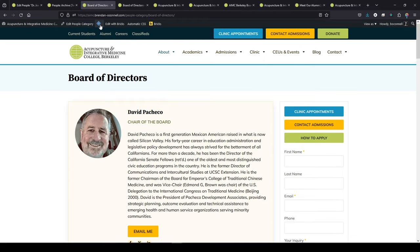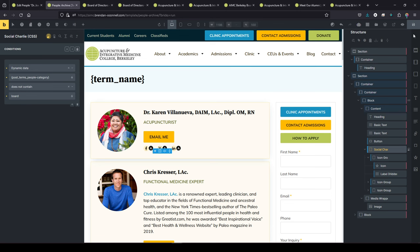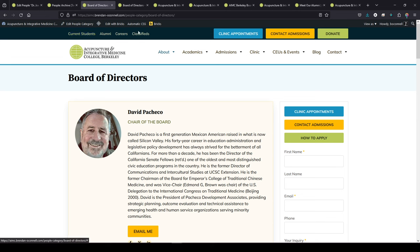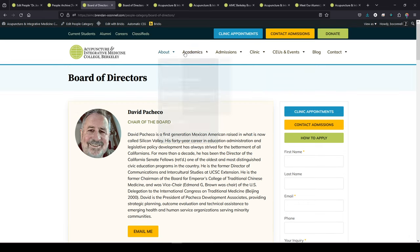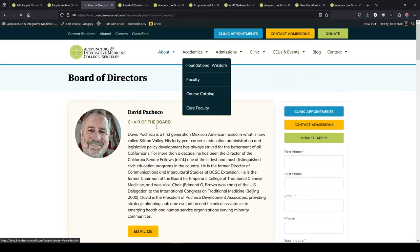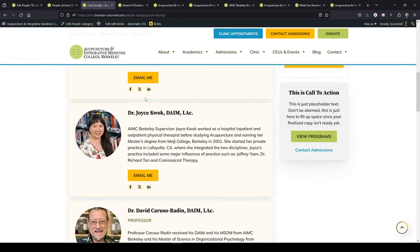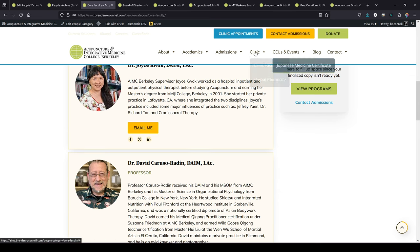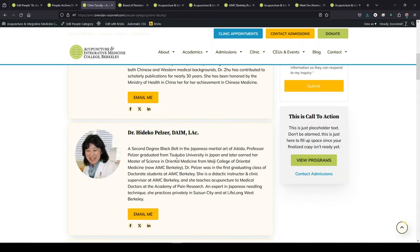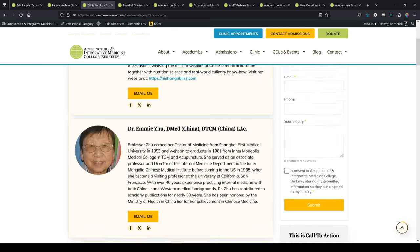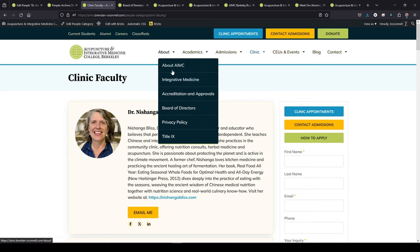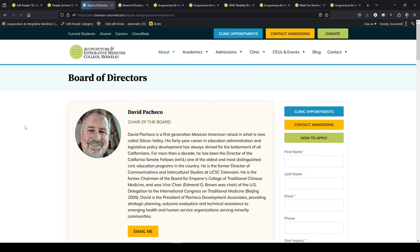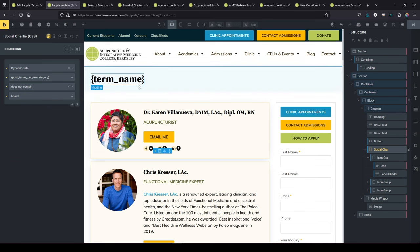So if I save that and refresh the cache here, you can see it is here on the board page. And it's still on the board page. We want does not contain, sorry. We want to only show if it does not contain board. So now if I go and refresh the cache here, that'll remove it from the board of directors. But if I go to, for instance, the core faculty page here. So there is our templates. We've got our buttons here and our social links on everything except the board of director page, using a single template.